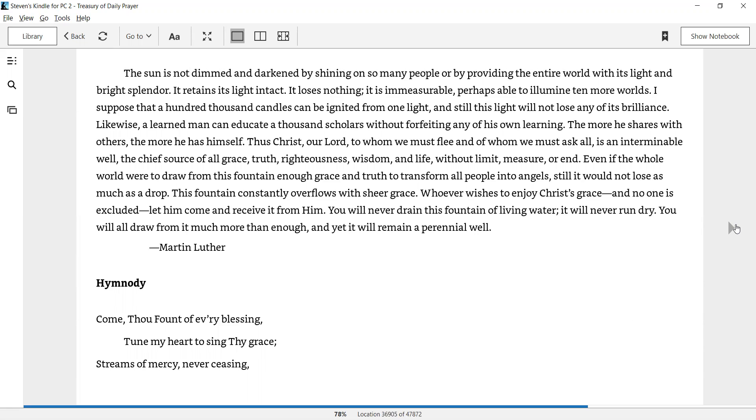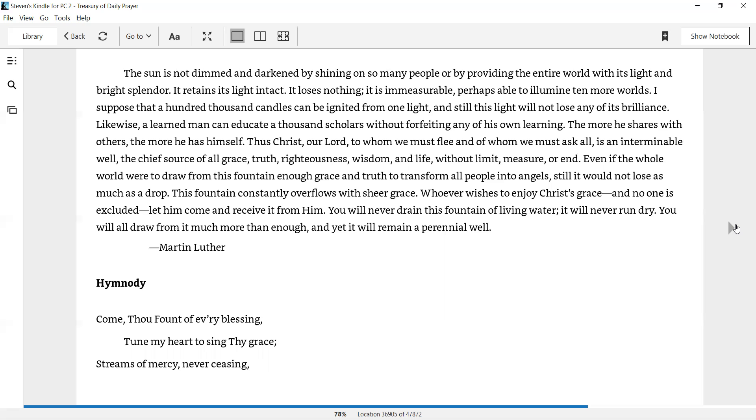The sun is not dimmed and darkened. The more he shares with others, the more he has himself. Thus, Christ, our Lord, to whom we must flee and of whom we must ask all, is an interminable well, the chief source of all grace, truth, righteousness, wisdom, and life, without limit, measure, or end. Even if the whole world were to draw from this fountain enough grace and truth to transform all people into angels, still it would not lose as much as a drop. This fountain constantly overflows with sheer grace. Whoever wishes to enjoy Christ's grace, and no one is excluded. Let him come and receive it from him. You will never drain this fountain of living water. It will never run dry. You will all draw from it much more than enough. And yet it will remain a perennial well.